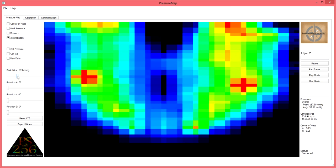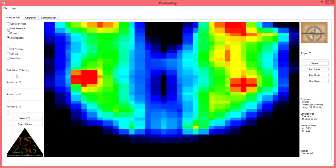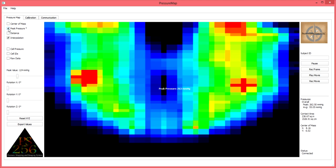To identify the specific amount of pressure which is being exerted on any portion of the mat, move your cursor to the upper left-hand side of the software screen and select the peak pressure feature as you see here.